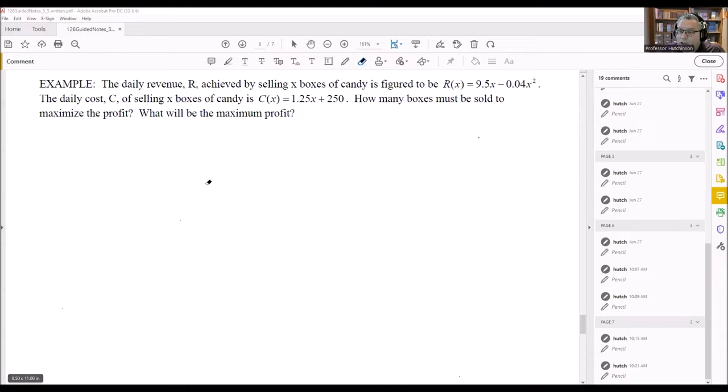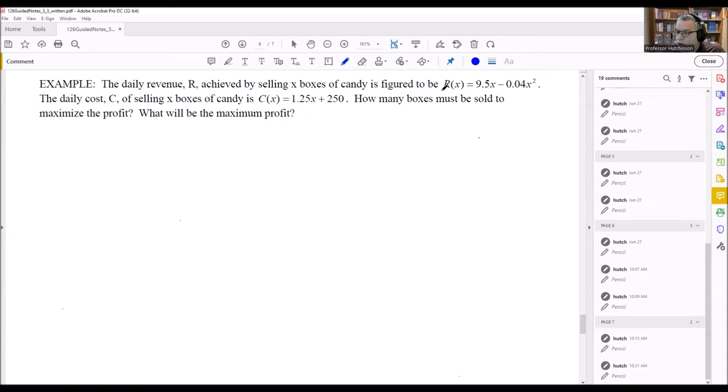We're going to continue where we left off. We have another word problem: daily revenue is achieved by selling boxes of candy. We have a revenue formula and a daily cost formula. It asks how many boxes must be sold to maximize the profit and what will be the maximum profit.